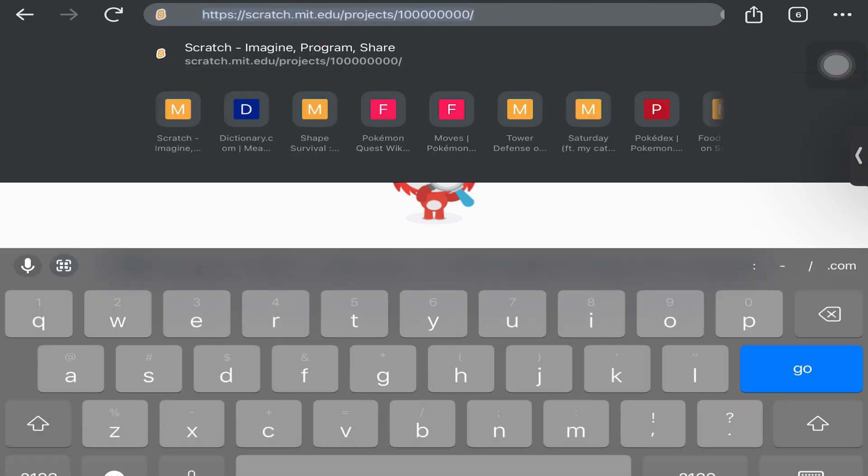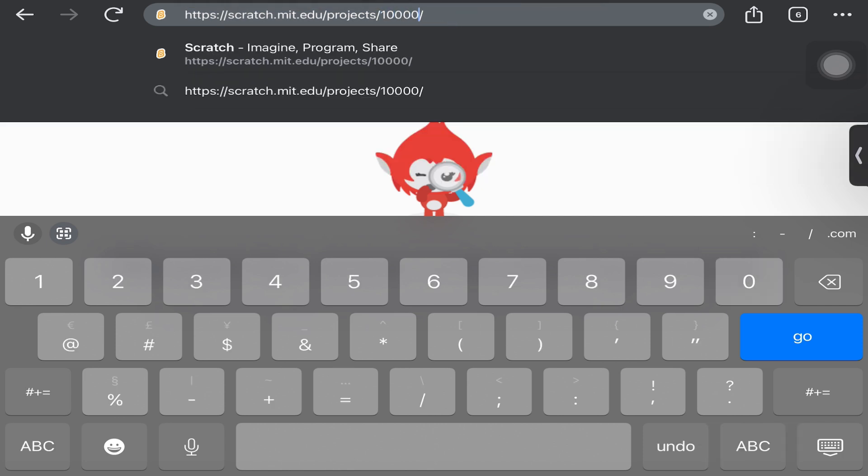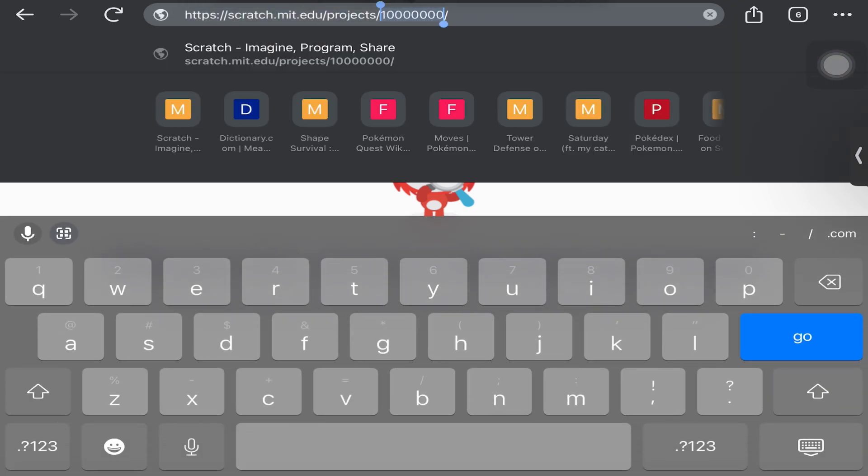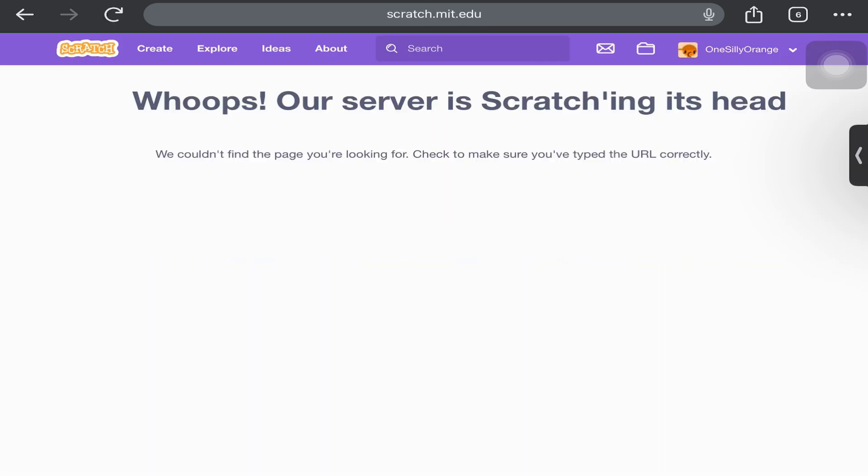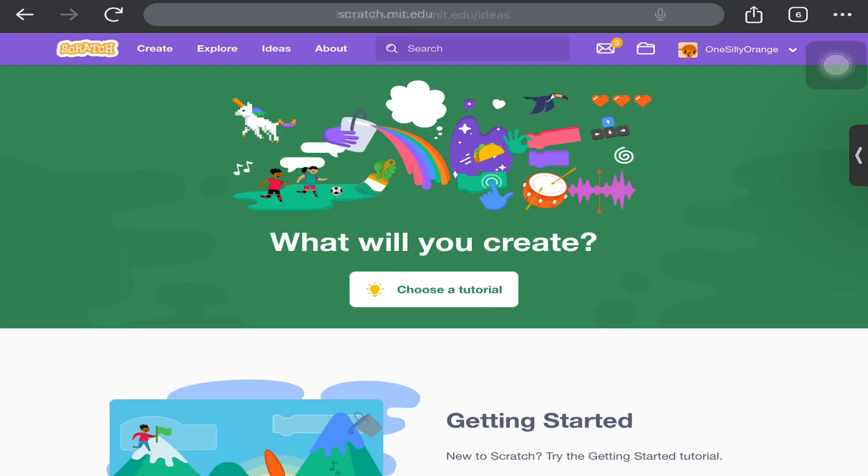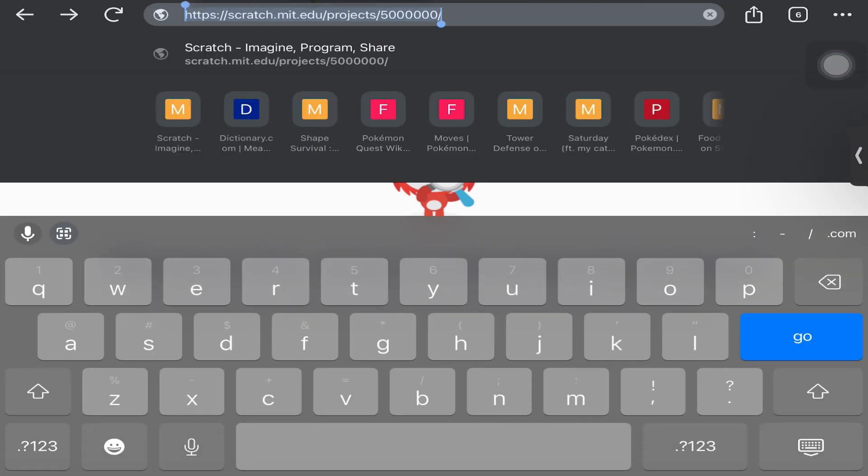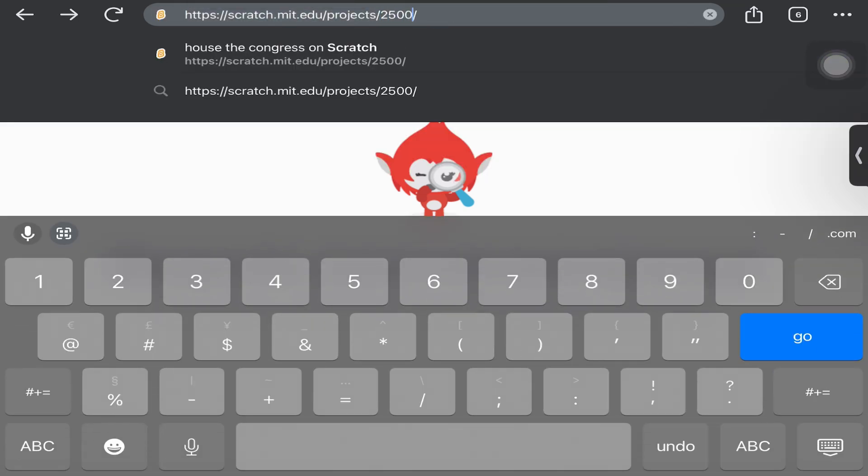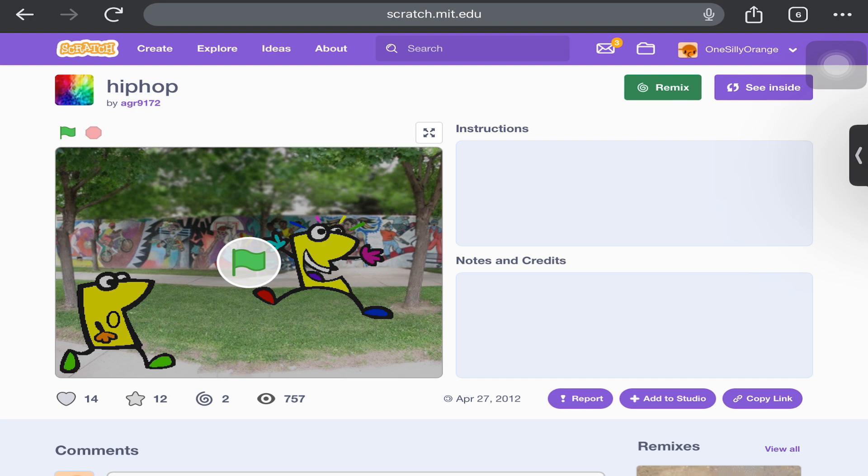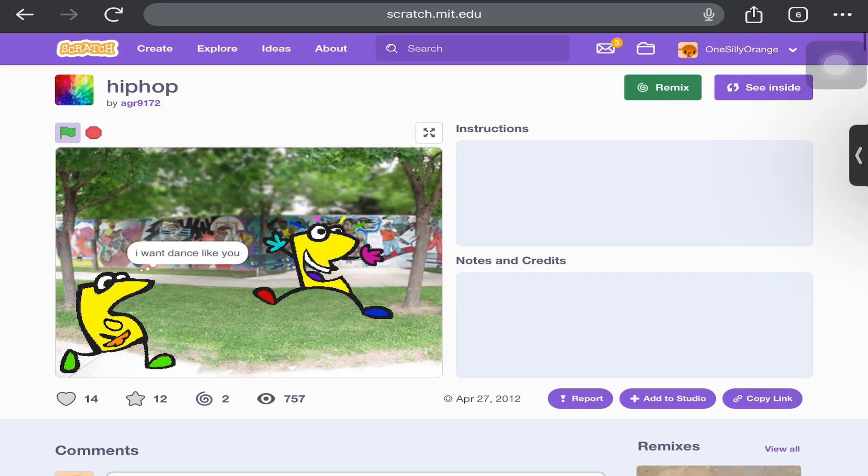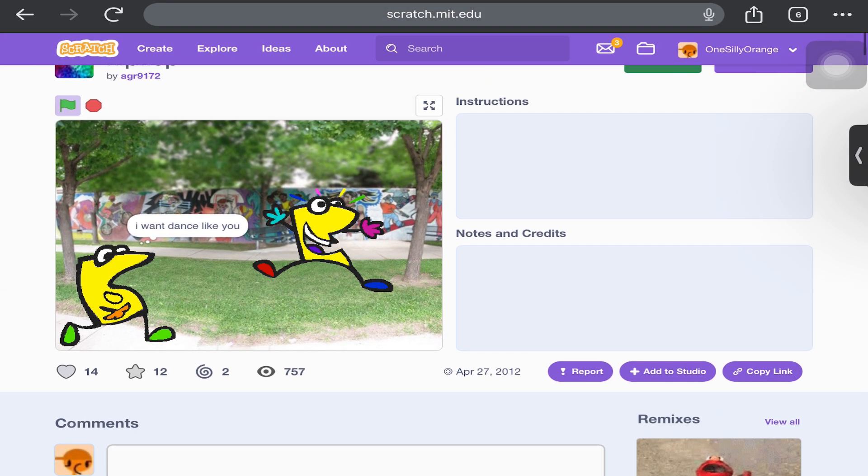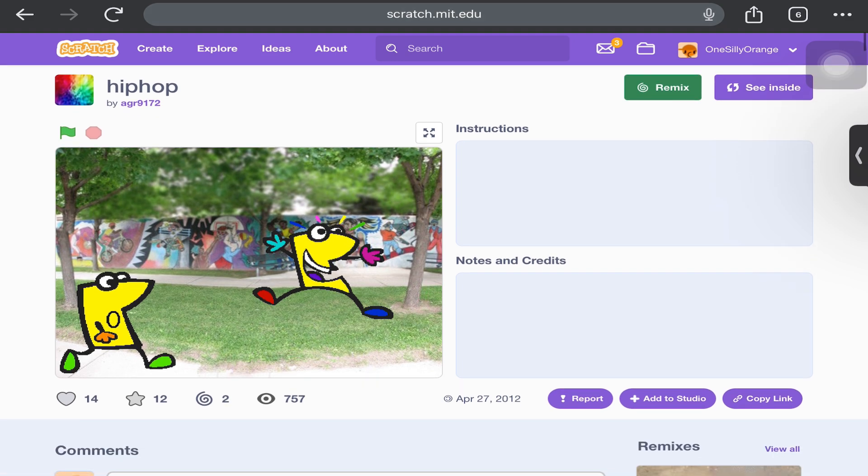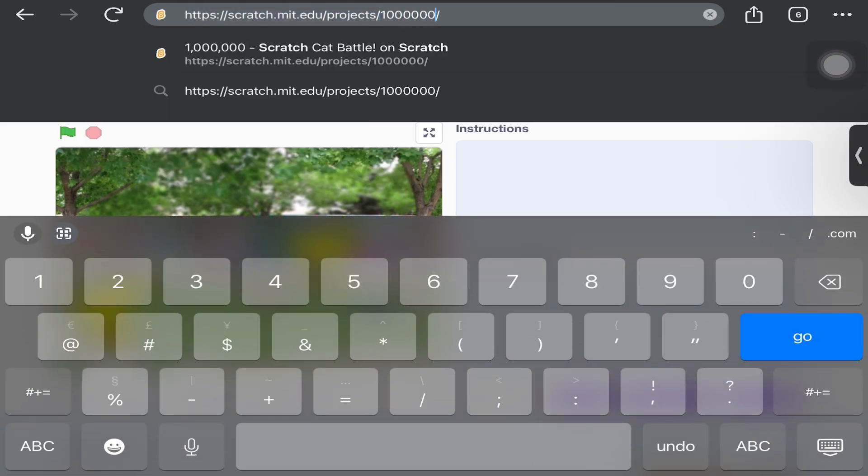10 million - is there not 10 million? Oh that's 100 million. Why are people not sharing their own projects? Okay, I finally found one.